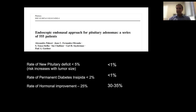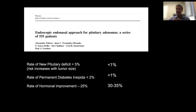The results of surgery in experienced hands are really good. Pituitary surgery is a very safe and effective operation. The rate of new pituitary deficit after an operation depends on tumor size and the function of the gland before the operation. Considering the gland was normal before, most of the time it is normal after — the rate of new deficiency is only between one and five percent. The rate of new diabetes insipidus that becomes permanent is between one and two percent. The rate of hormonal improvement is between 20 and 35%.